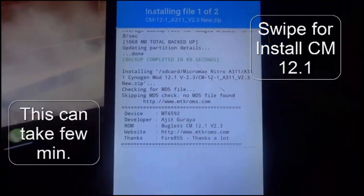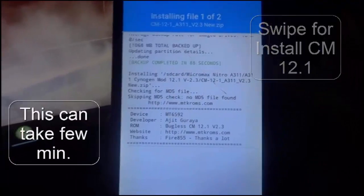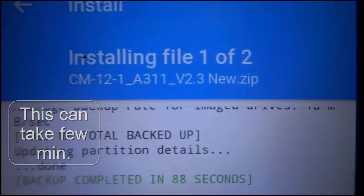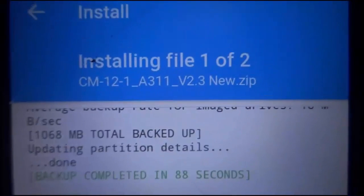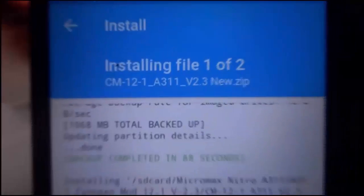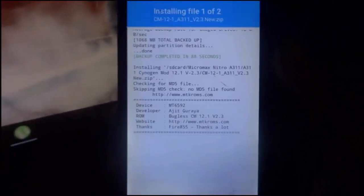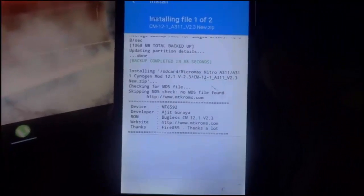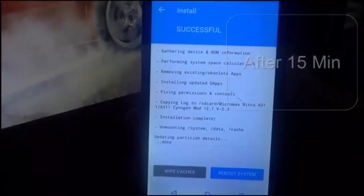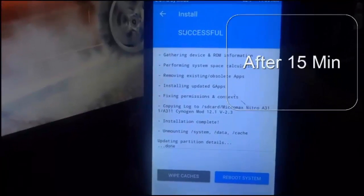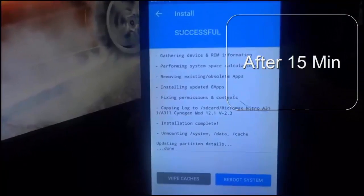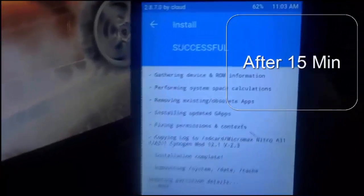This can take a few minutes — the first time it may take up to 15 minutes. After a few minutes it will say it's successful.